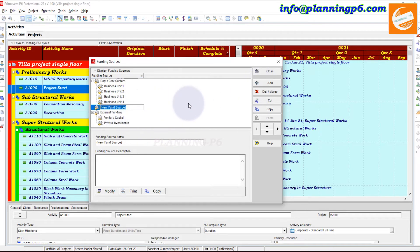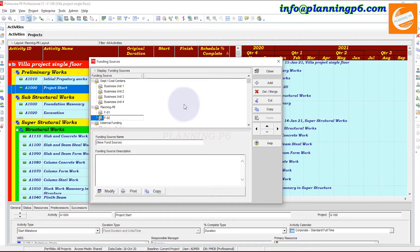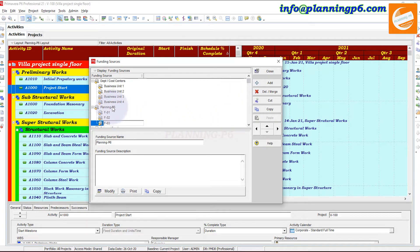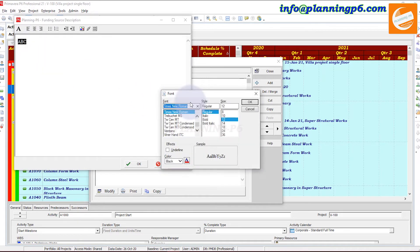A new fund source appears. Name it 'Planning P6'. Then add sub-funding sources — move to the right under this Planning P6 project. Add funding source 01, then funding source 02, and funding source 03 if you have unit names. In the Planning P6 description area, you have the option to write how you can get funds, how many shares, etc. Go to Modify and add details — you can copy and paste and add your information here.